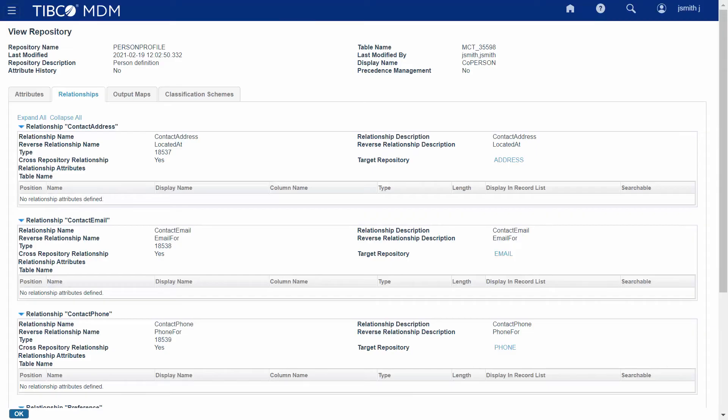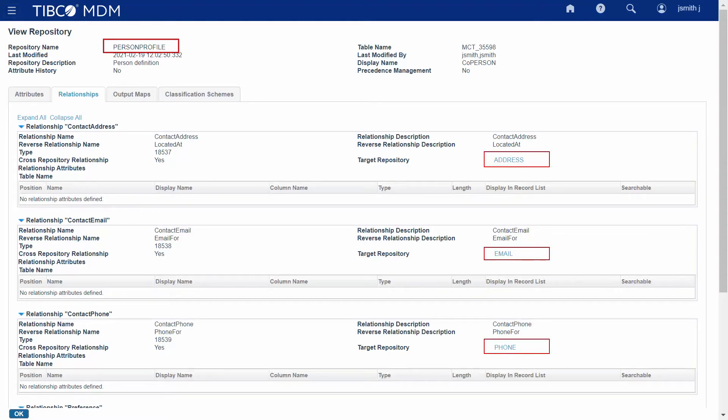Let's consider a scenario where the Person Profile repository is related to the address, email, phone, and various other repositories. You have stored the person's address, email, phone, and other relevant information in each of the target repository.